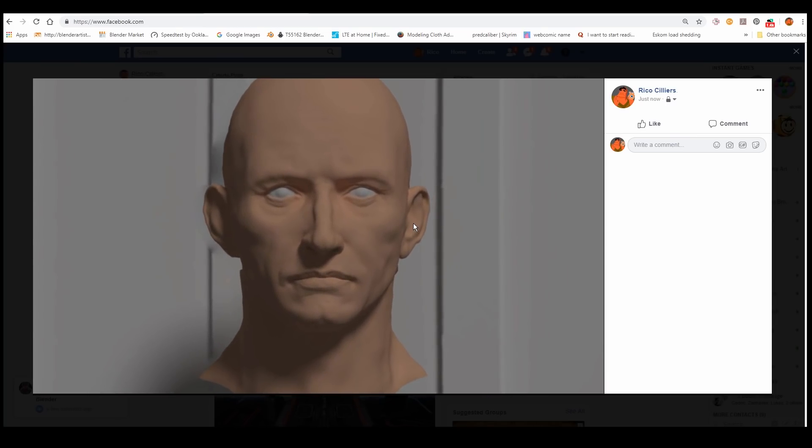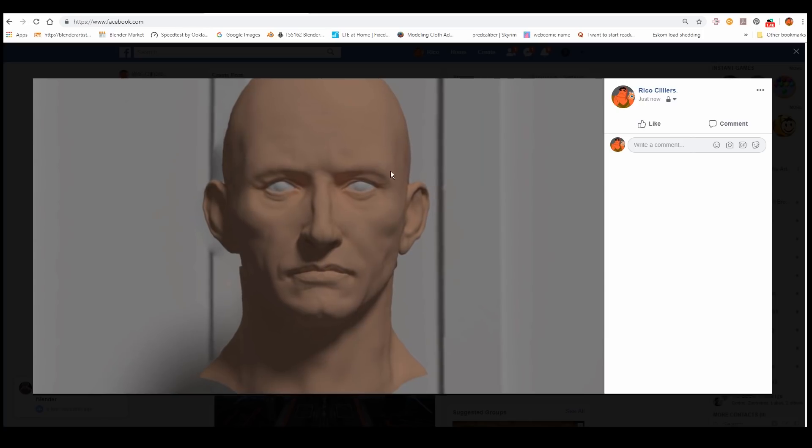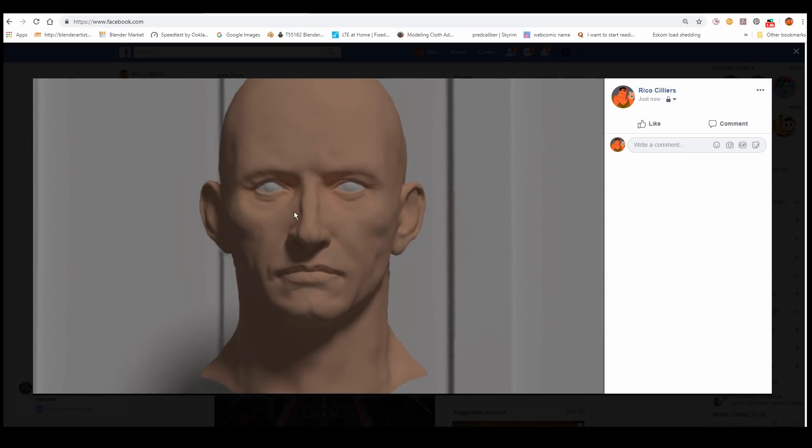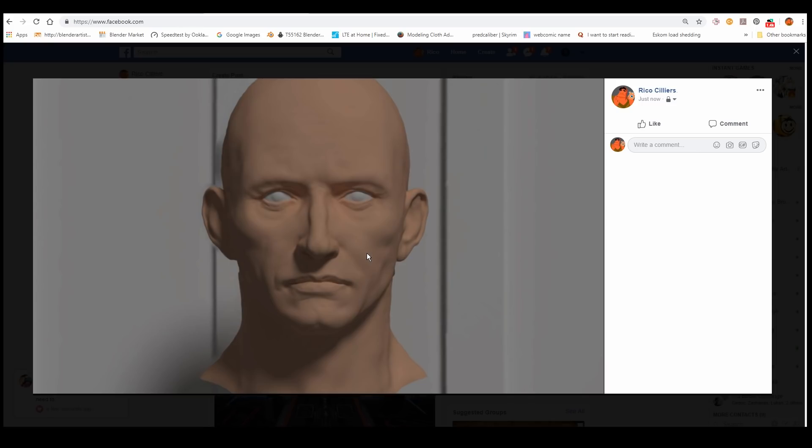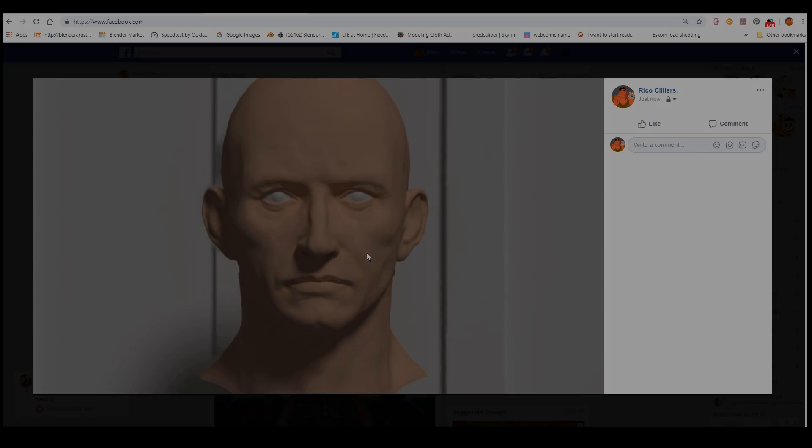You can also paint your depth maps manually. I've seen some 2D artists, some concept artists get some really good results with that. So I'll leave a link in the description that shows a very basic guide on how to do that. Thanks for watching.